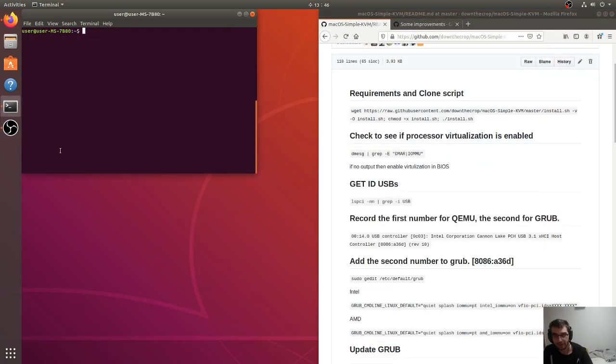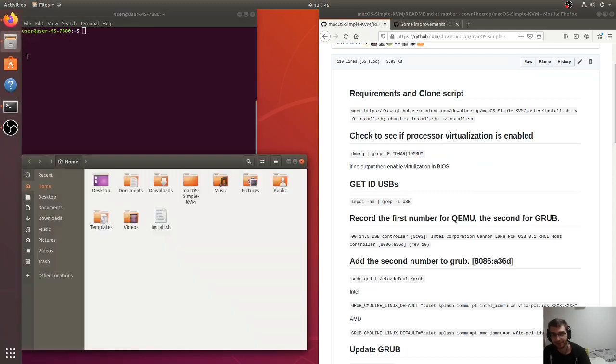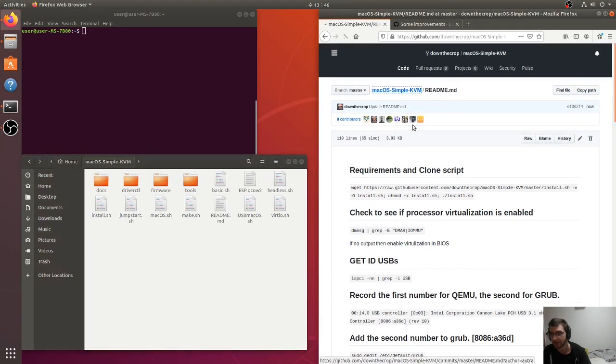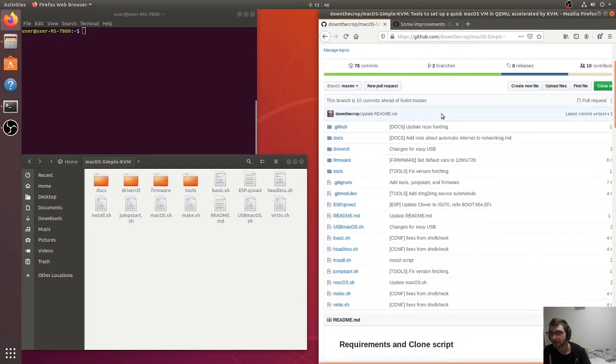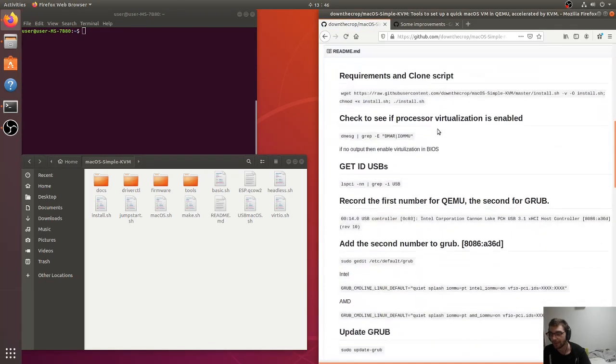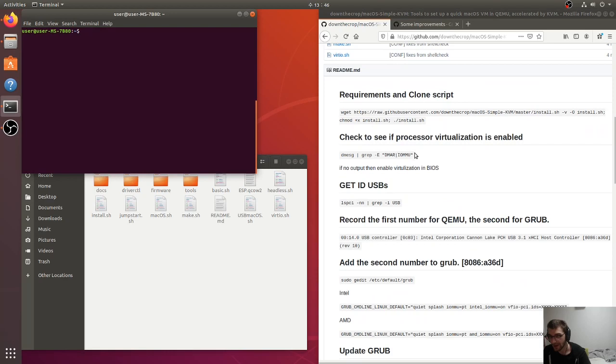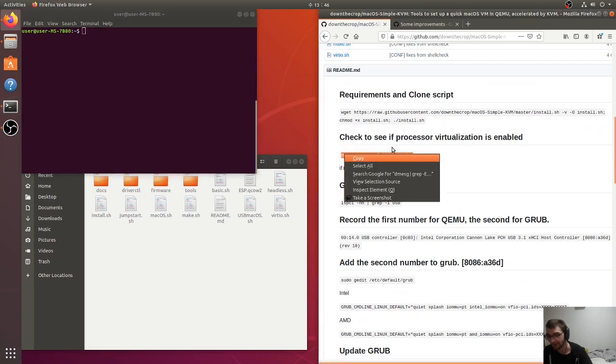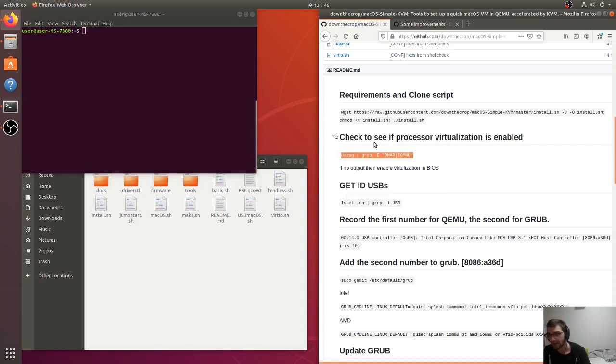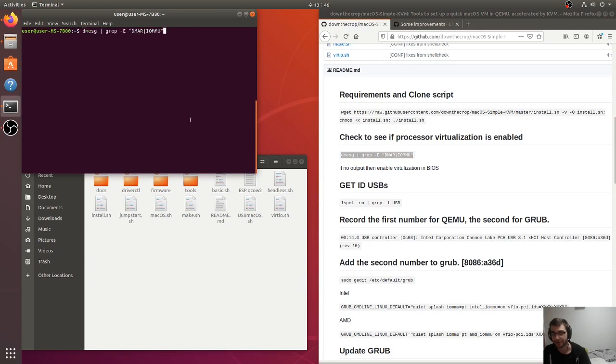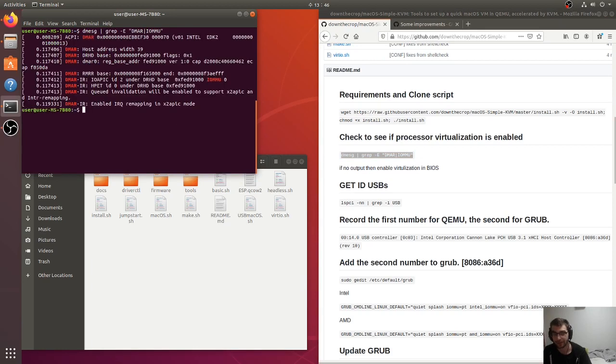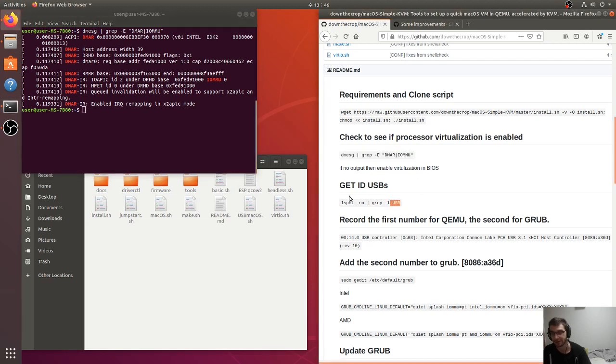Alright, so hopefully that finished installing for you. At the end, if it says that it was like cloning directories or something, it was cloning into your home folder this macOS simplekvm, which is a copy of this GitHub repository. So now we're just going to go line by line and make sure that everything's working properly. This command checks to make sure that you have virtualization enabled. If there's no output here, if it doesn't have a big text block, that means that you need to go into your BIOS and enable virtualization.